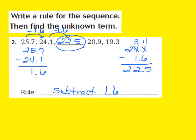So my rule is subtract 1 and 6 tenths, and using that rule, I have now found my unknown term, which is 22 and 5 tenths.